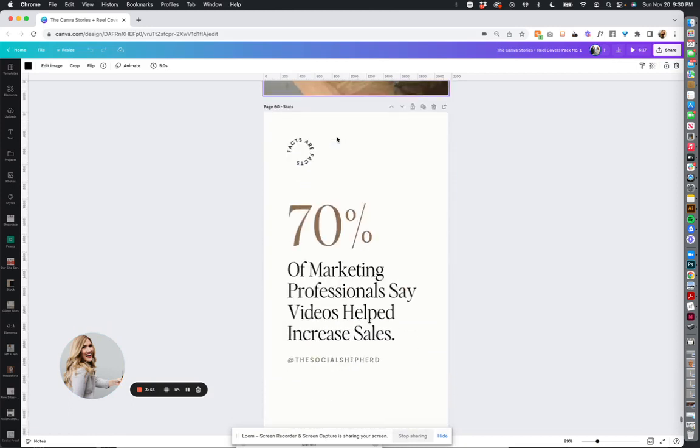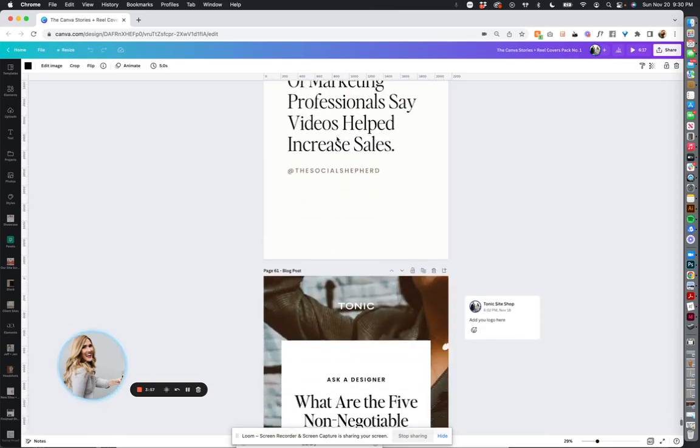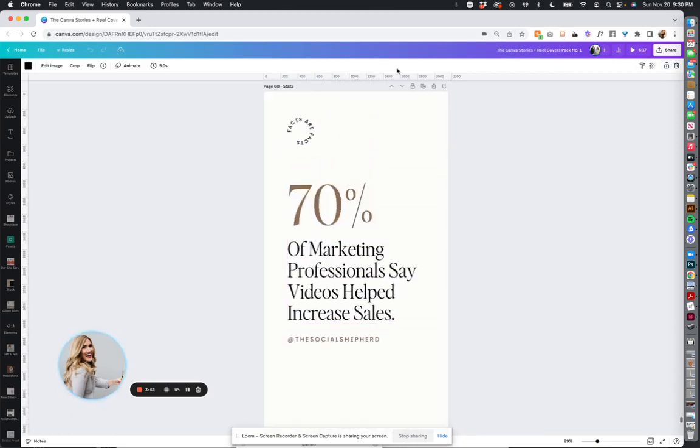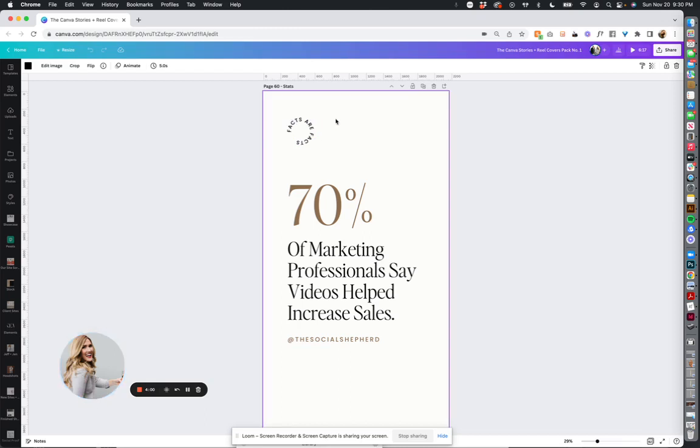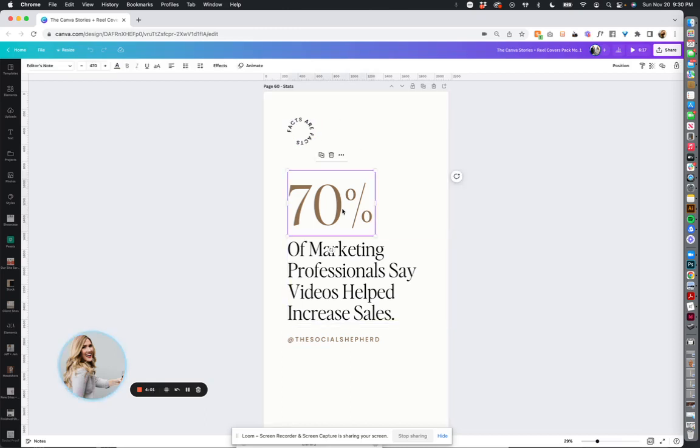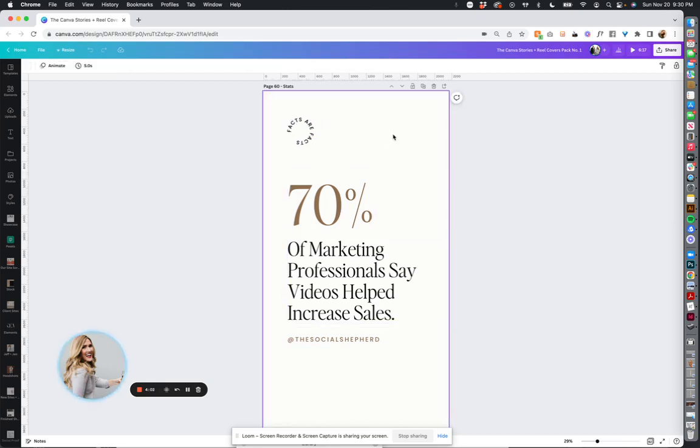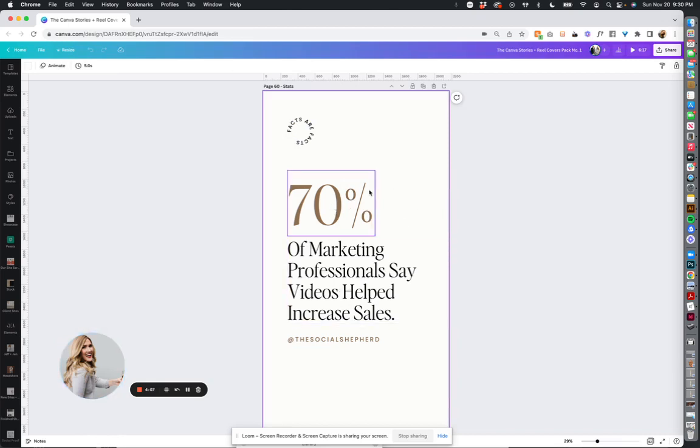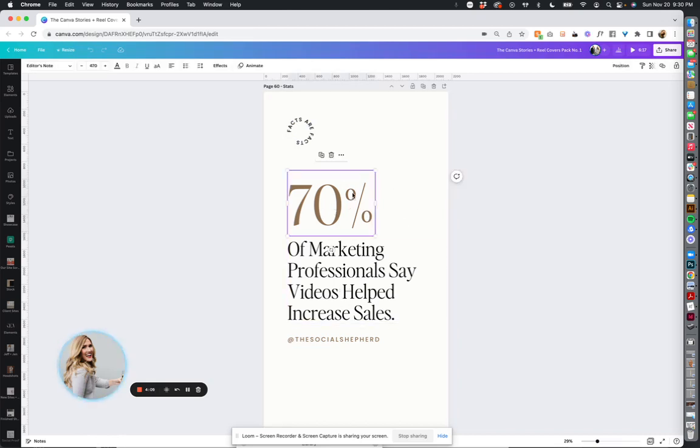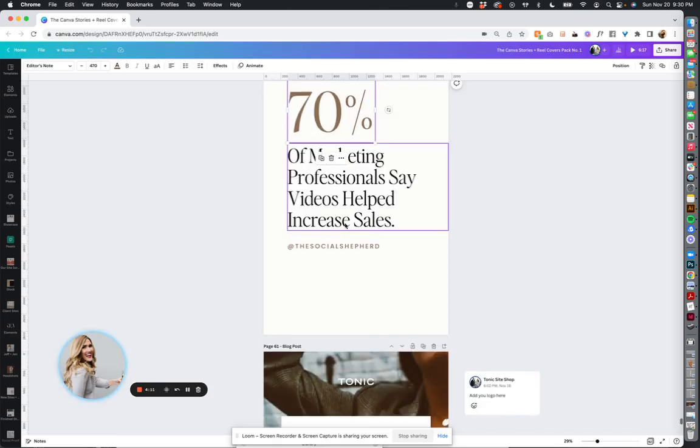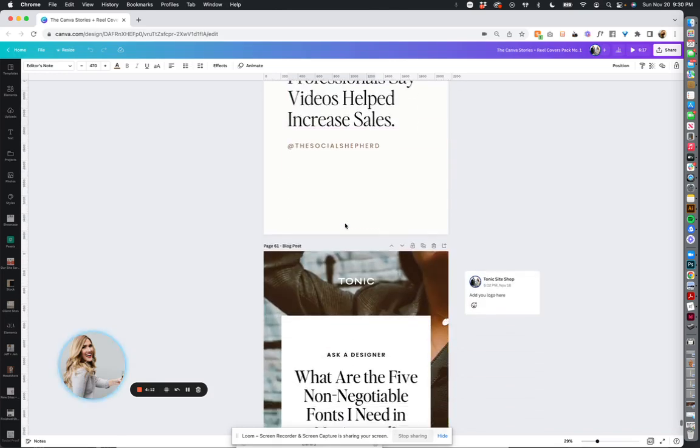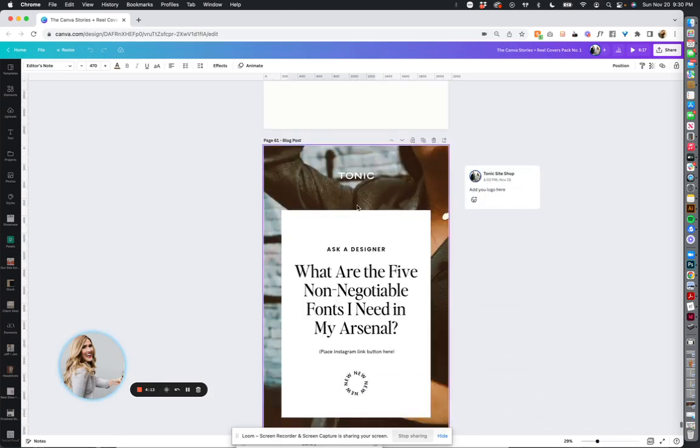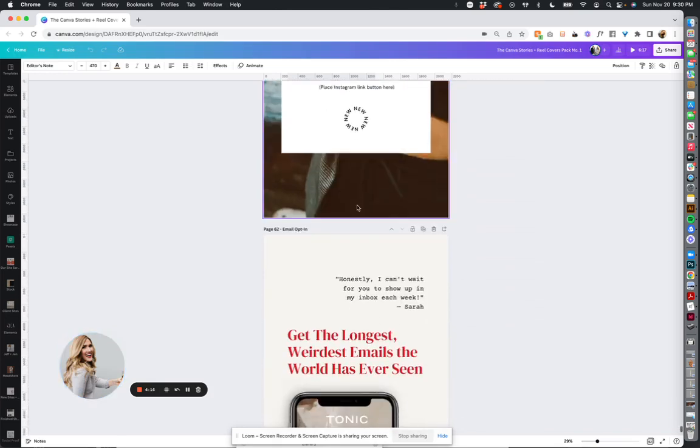We hope you just absolutely love it. I think this would be so cool as a set of graphics and set of stats. So if it was your video company you would do 70% say videos helped increase sales, people spend 30% more time on websites with video, etc. And then the last slide would be about your product.